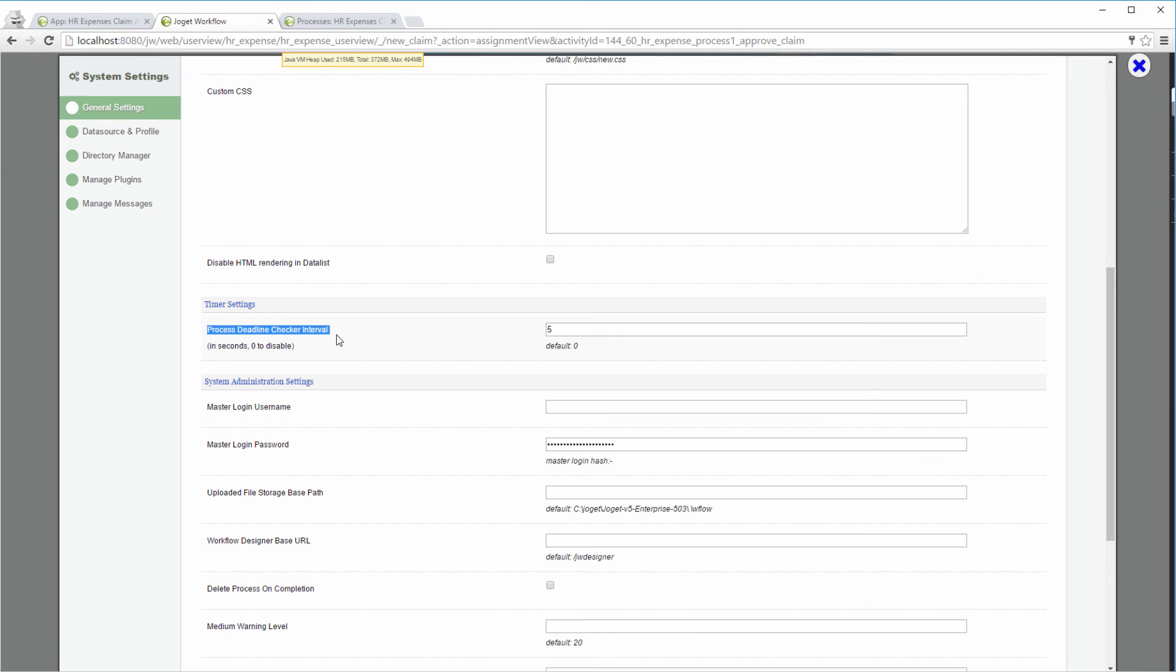One last thing. Remember to turn on the deadline checker by setting the interval in the system settings. Look for Process deadline checker interval and set a value. Thank you. Thanks for watching.